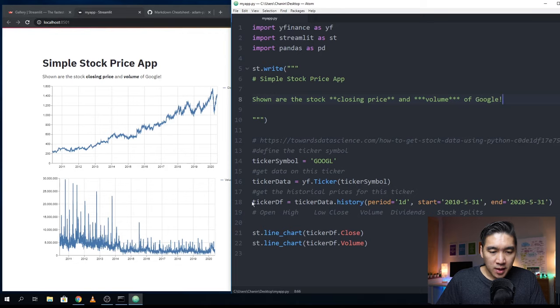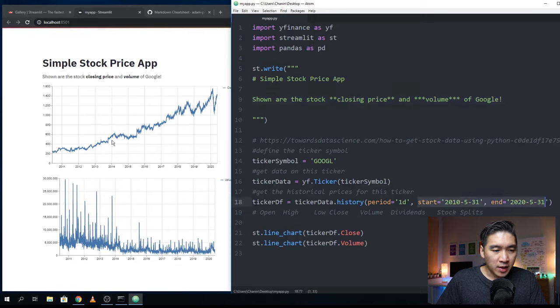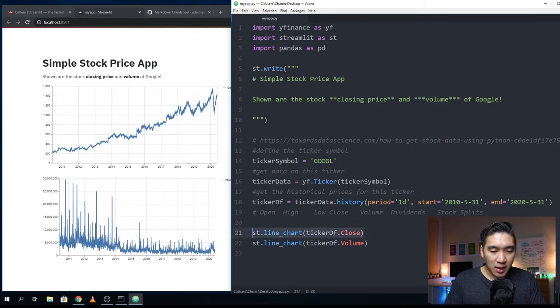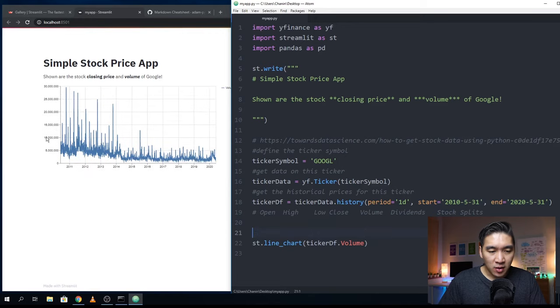This is the date range that are shown in this line chart. And this is the actual line chart. If I wanted to delete one of them and then save it, then only one will be shown.